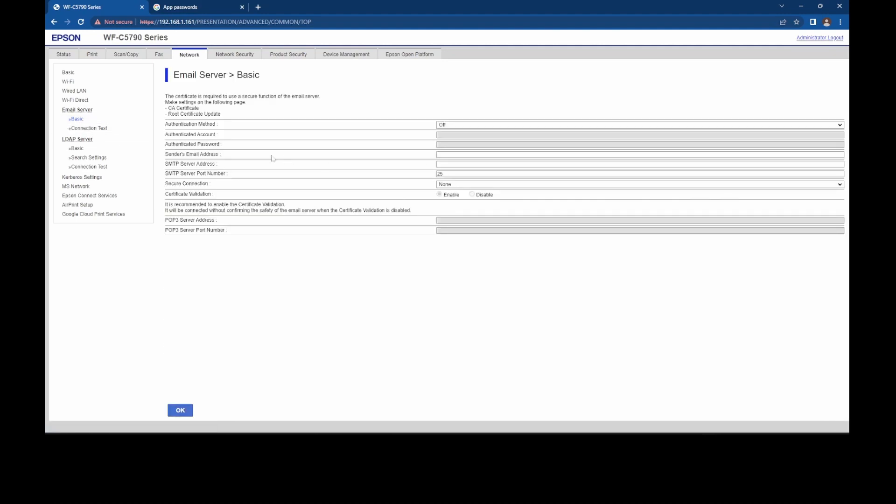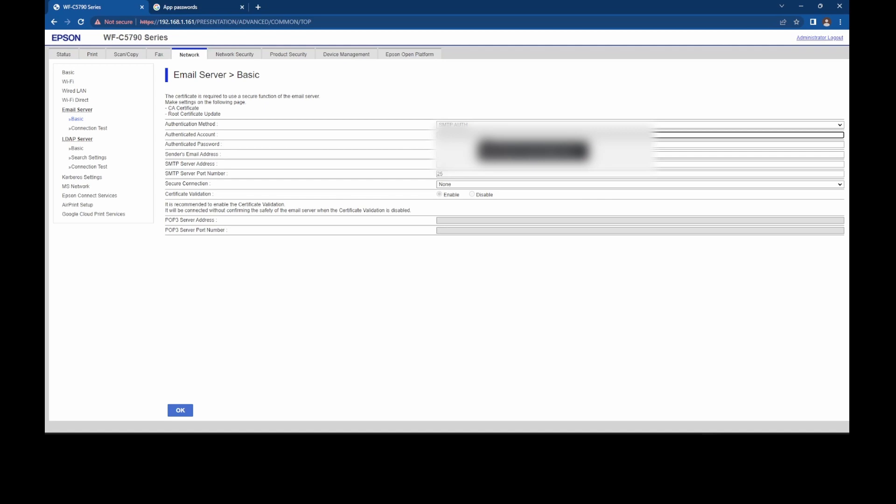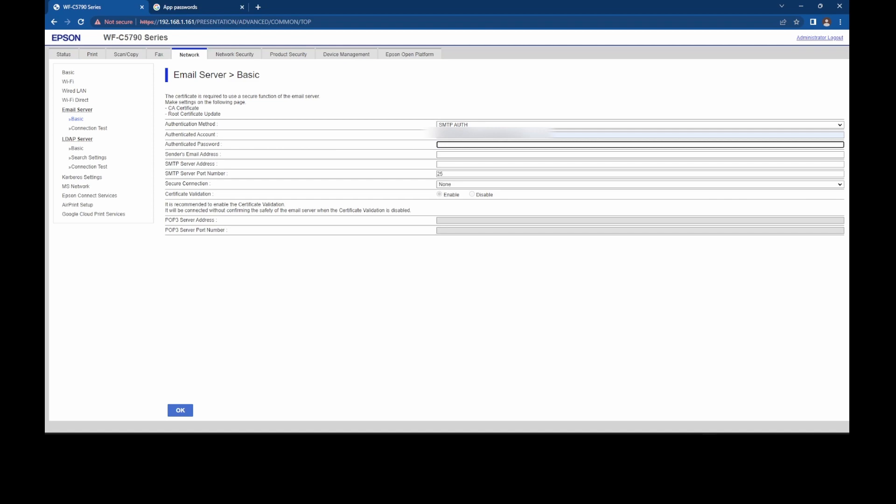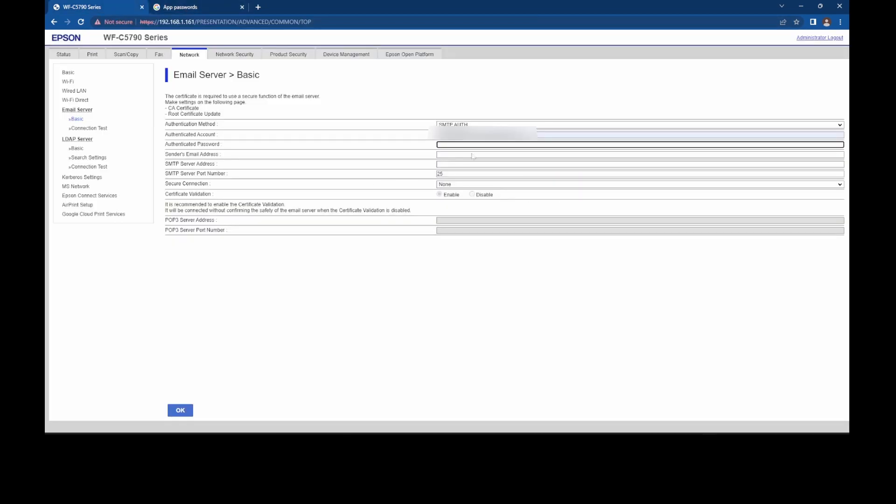There we go, just a bit slow. Right. So at this point, you turn it on, SMTP authentication, the account, which would be my email address, my Gmail email address, the password that you've just taken from here. So you copy this and paste it in. So control V and the sender's email address.